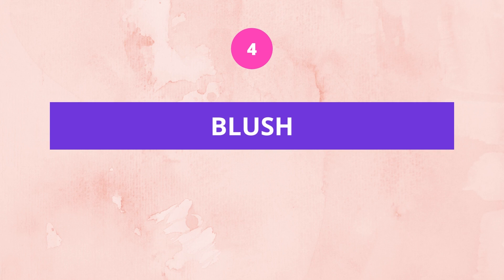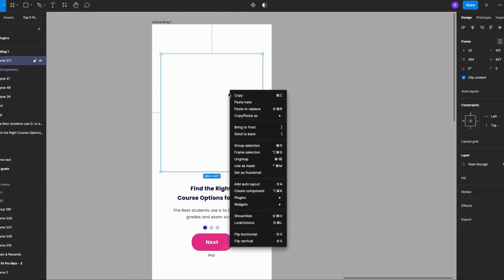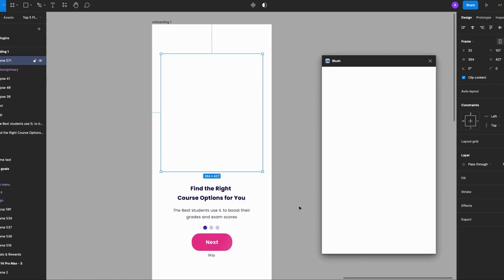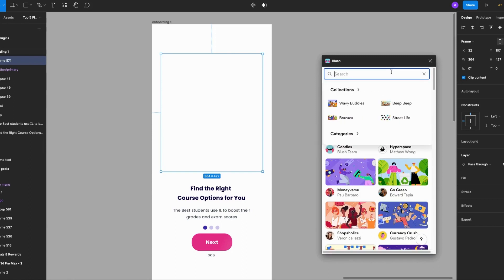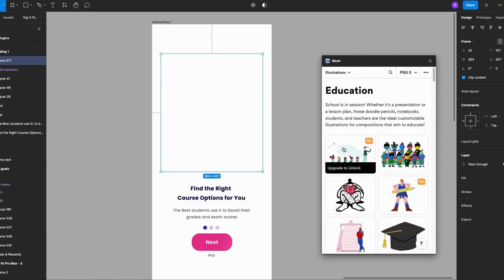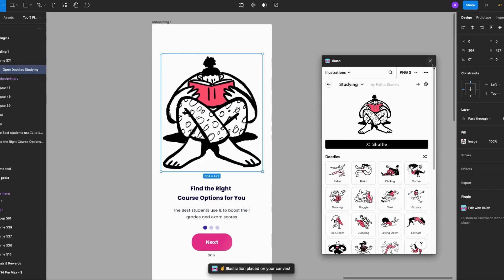The fourth on my list is Blush — I love this plugin and in my opinion it's one of the best plugins for illustrations. Like before, I'll select the frame, right-click, go to plugins. I already have it installed, but if you don't, select find more plugins. I'll select Blush, click Search, select the Education category, make a selection, and there you have it — amazing stuff.